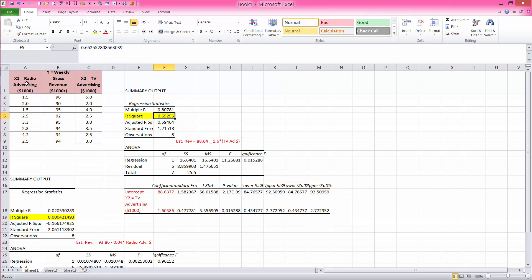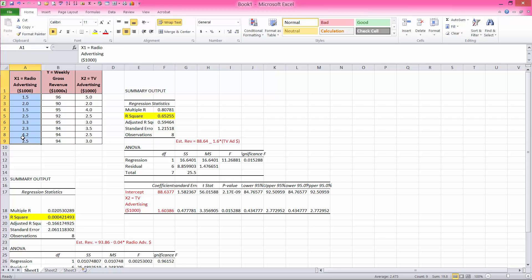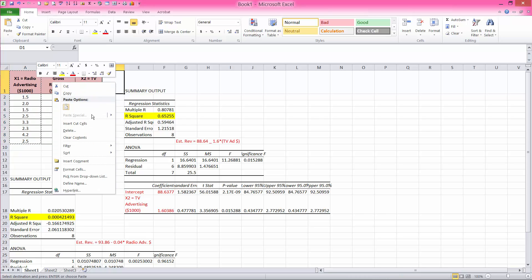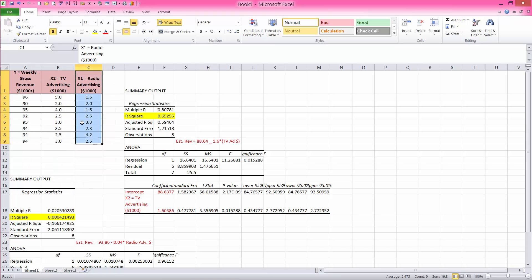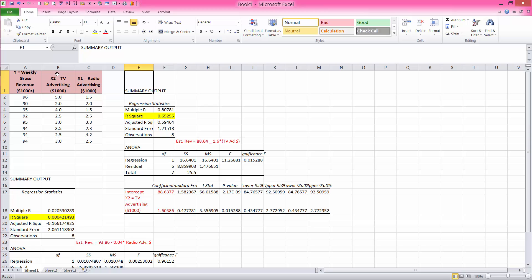In order to perform multiple regression, your independent variables must be in adjacent or contiguous columns. So if this is a situation, I must copy. We must make sure that the TV and radio advertising, which are our independent variables, are in columns that are next to each other.